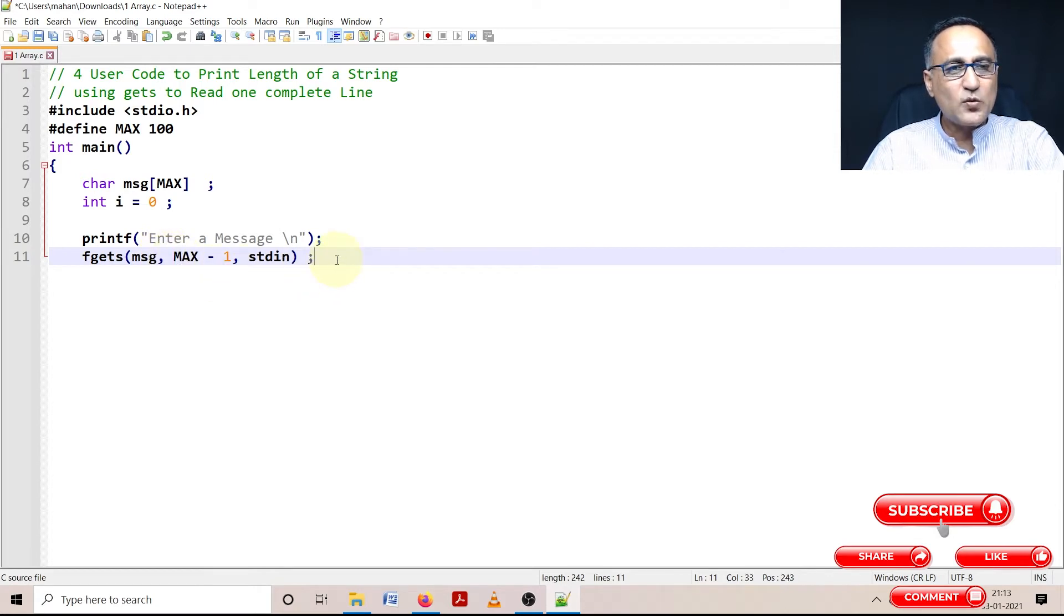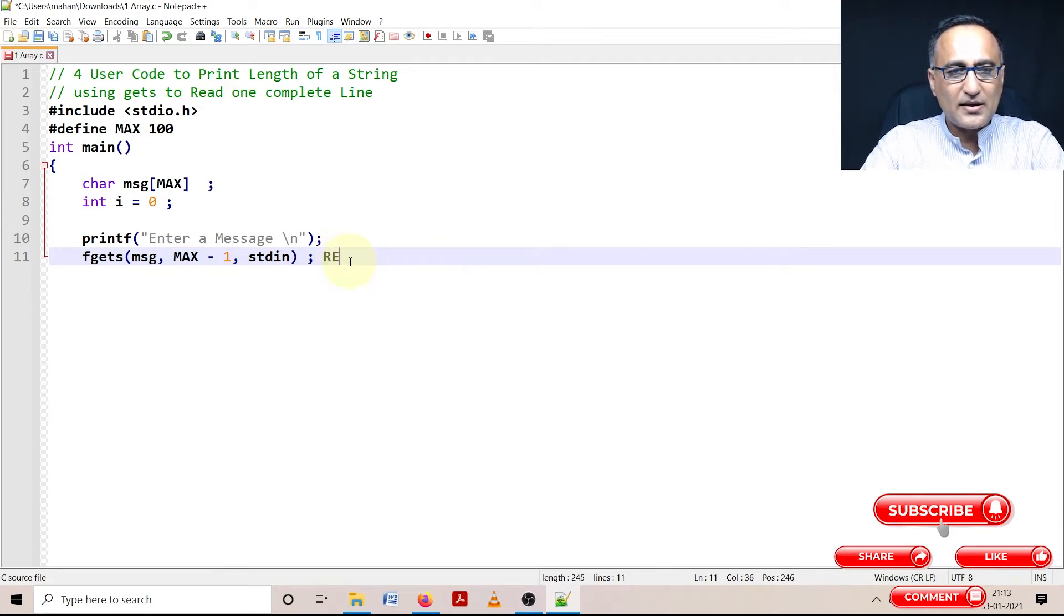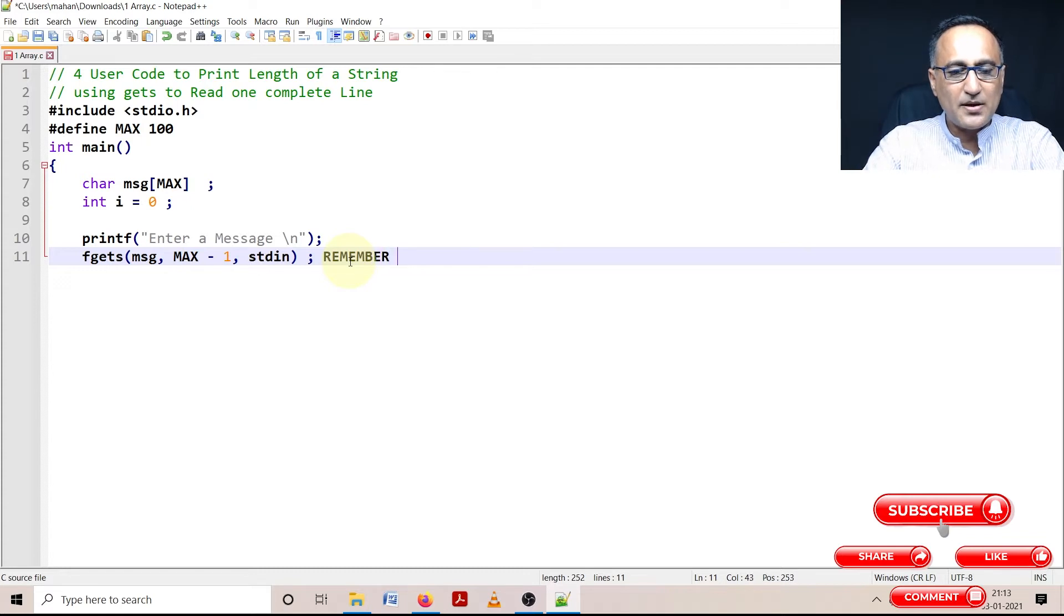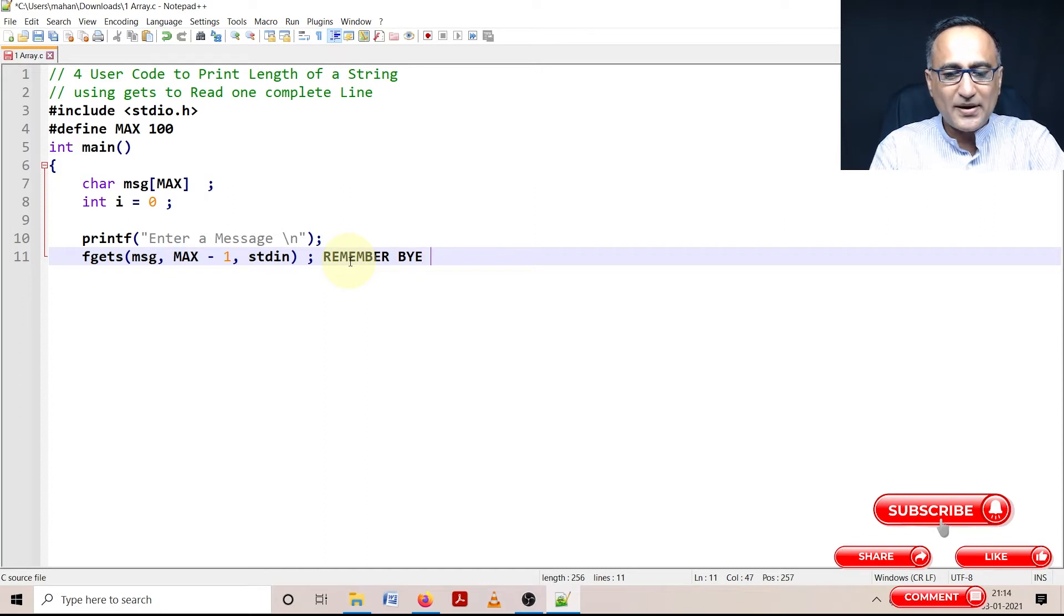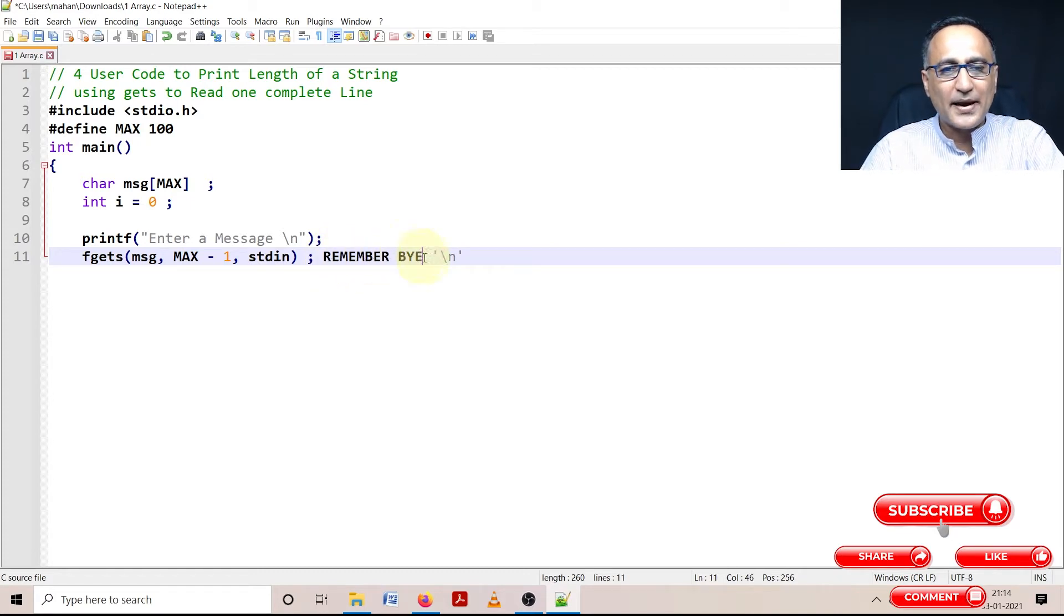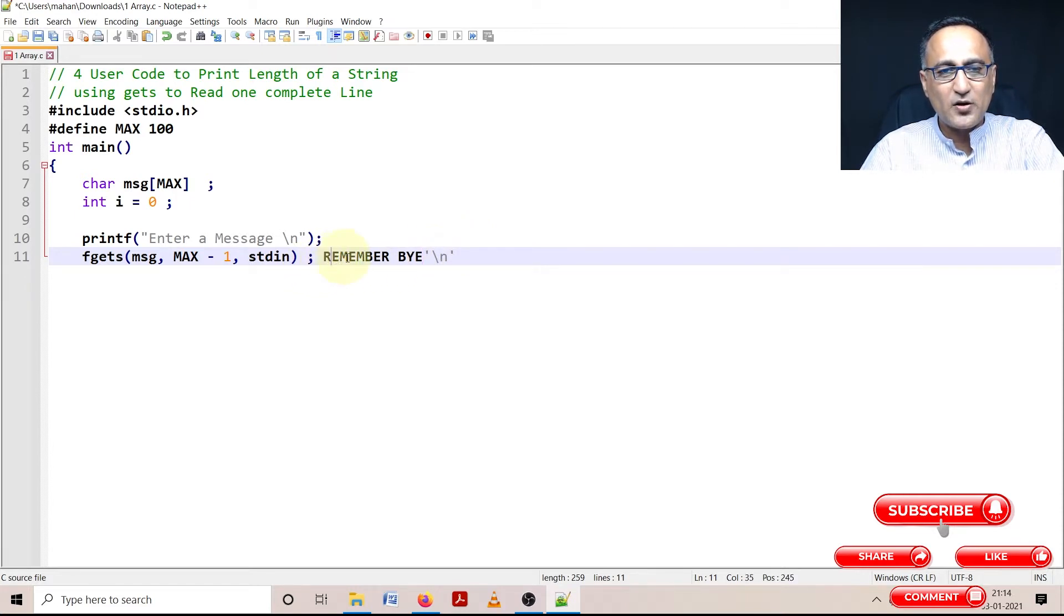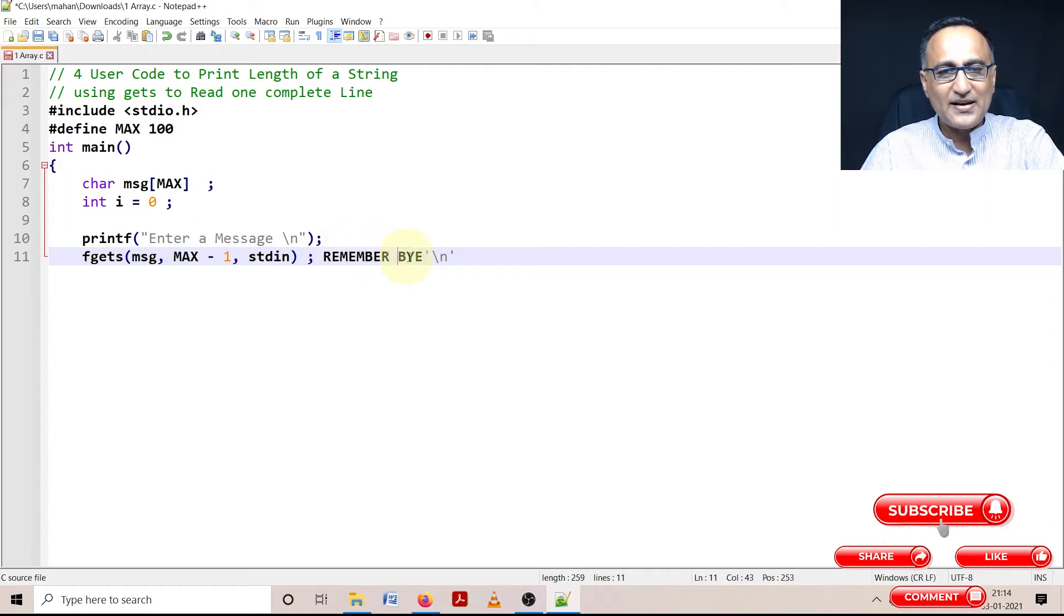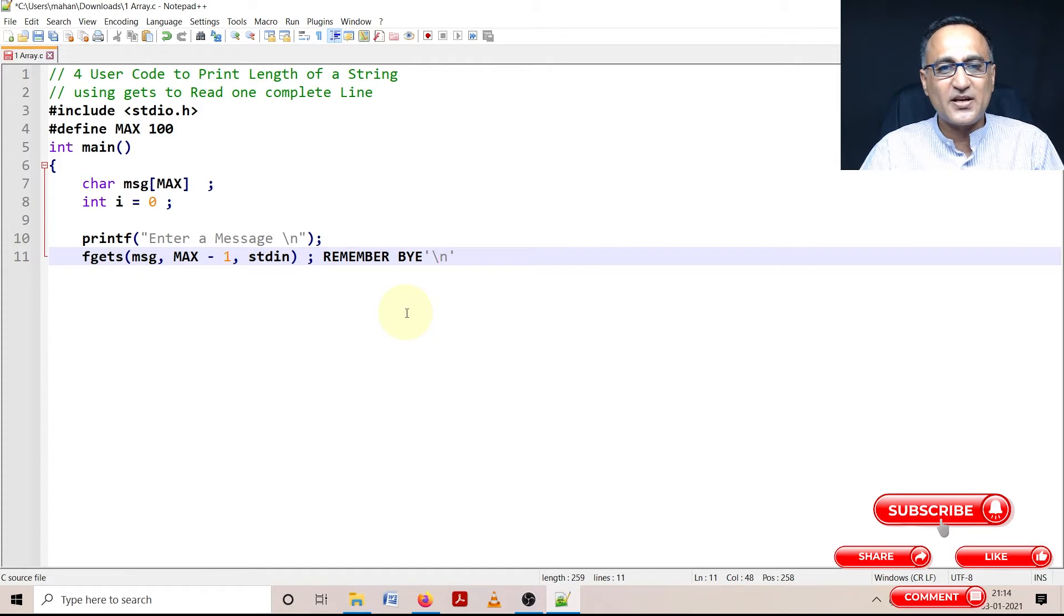Now one thing you need to understand when you use fgets: suppose I enter a message like Remember By. What fgets does is automatically at the end when I press the enter key, it adds the newline character. Because of this newline character, if I try to find the length of this string, it will calculate as 1, 2, 3, 4, 5, 6, 7, 8, 9, 10, 11, 12, and 13.